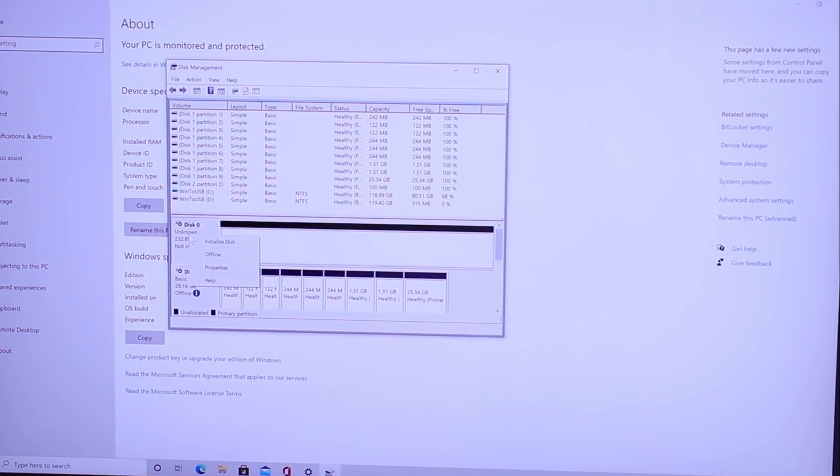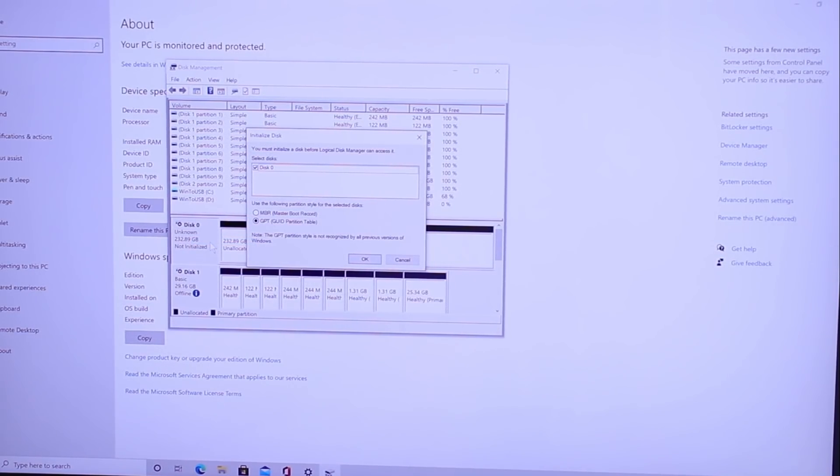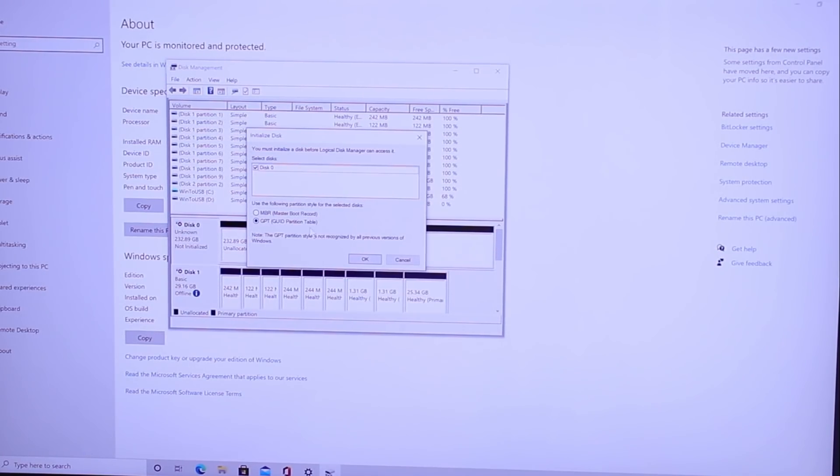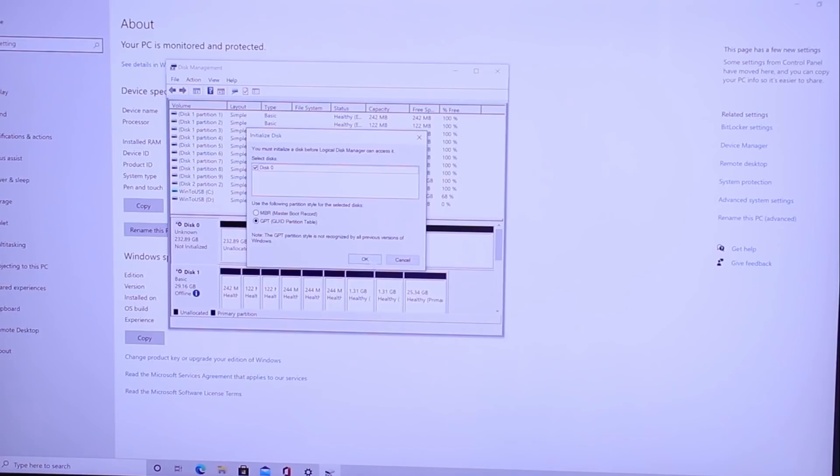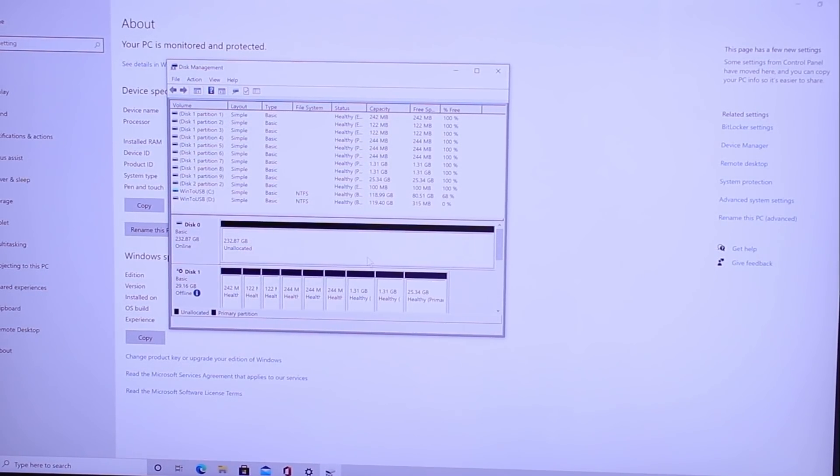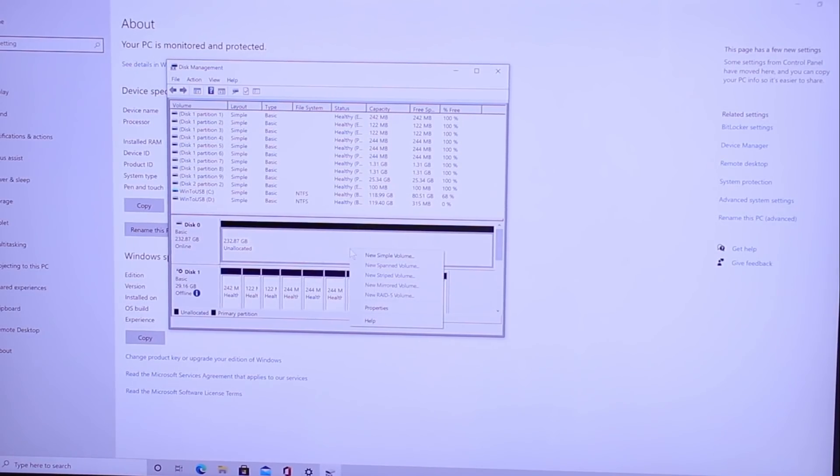If it says it's not online, just right-click it, and it should have an option to go ahead and put it online in this little square right here. So once that's there, it still doesn't show up. It's unallocated. It's not initialized, any of that stuff. So we're going to right-click once again, click on Initialize. And then from here, we have a few options. It's going to say Master Boot Record or GUID Partition Table. We're just going to leave it as that. Click OK.